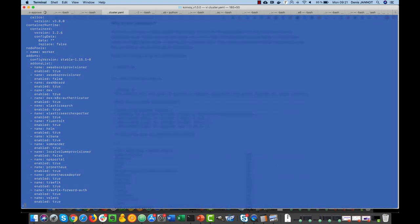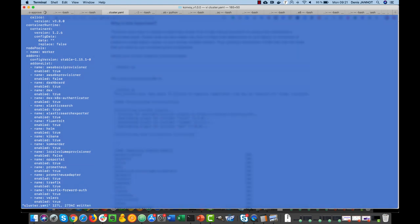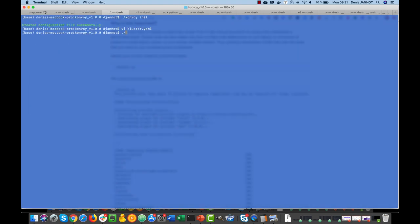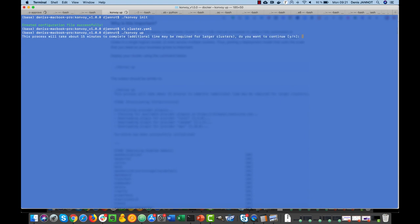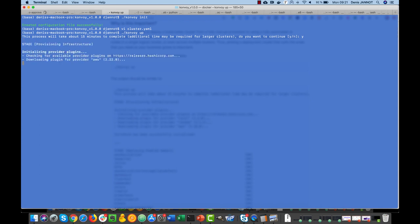So we'll just start with a basic deployment. I just need to run the convoy up command and that will leverage Terraform to deploy the infrastructure and then Ansible to manage the deployment of our Kubernetes cluster and all the add-ons that we have specified in this cluster.yaml.